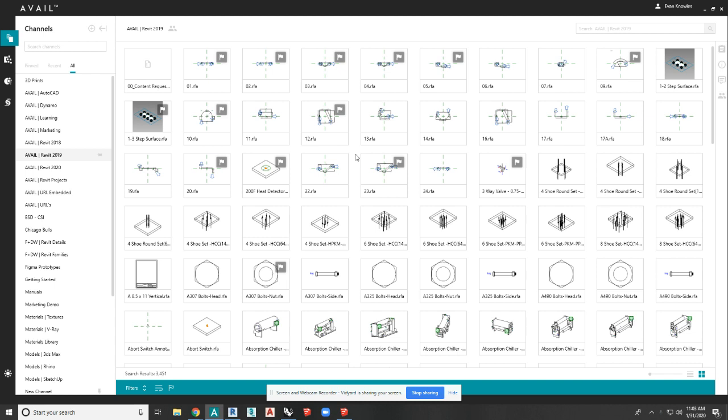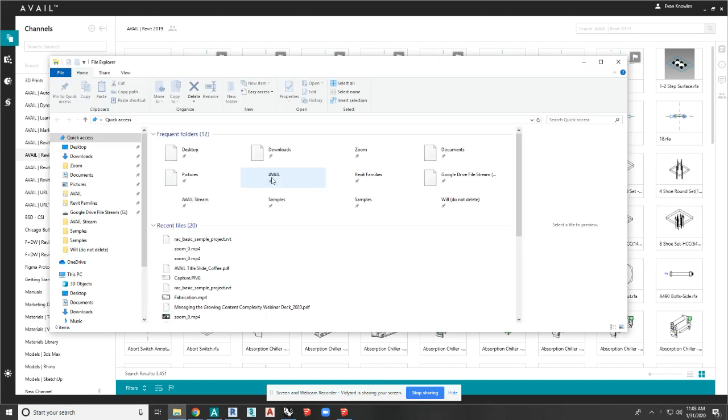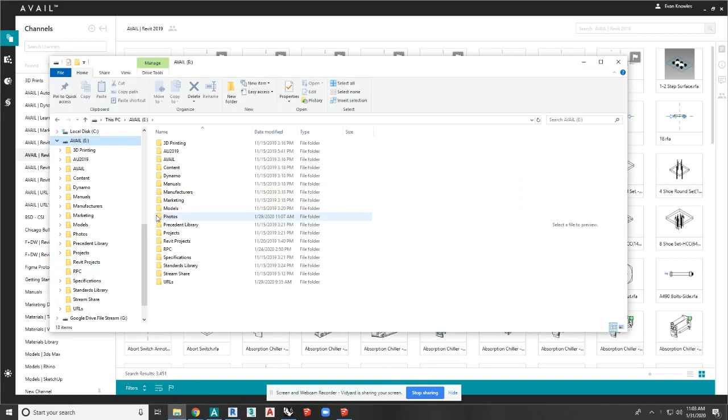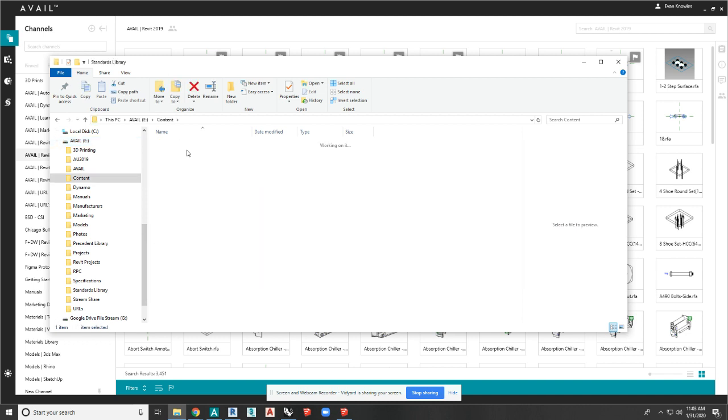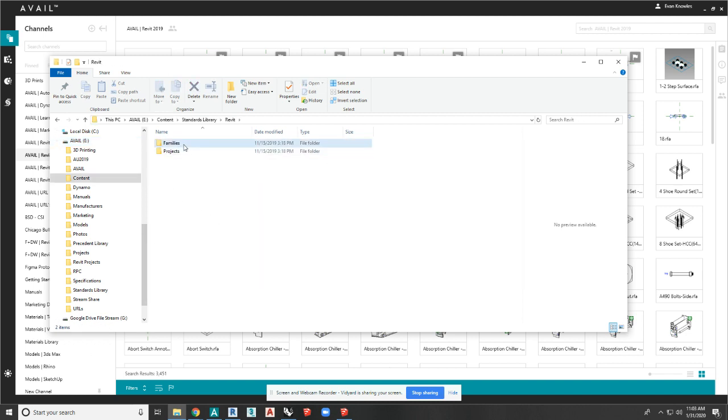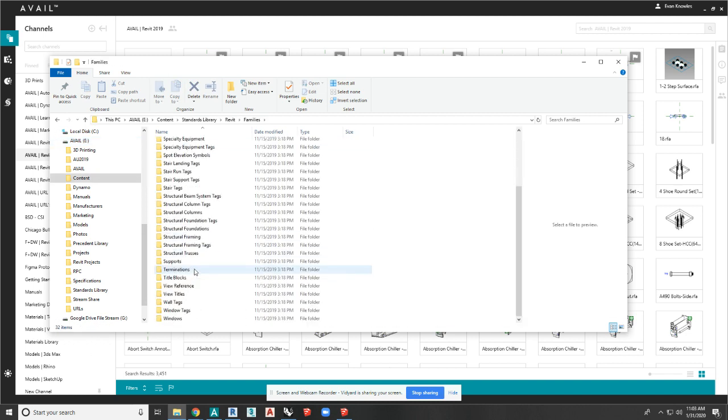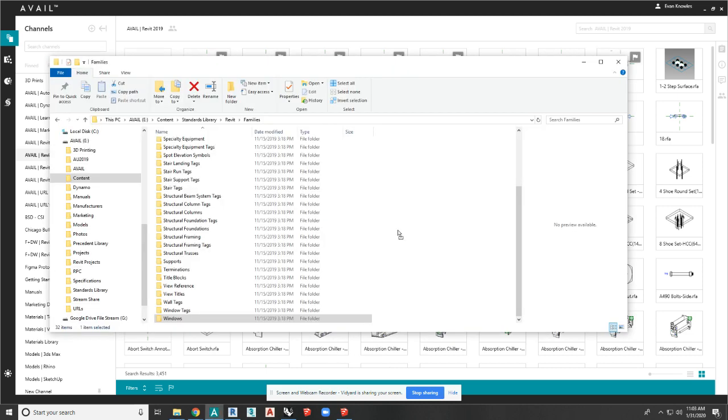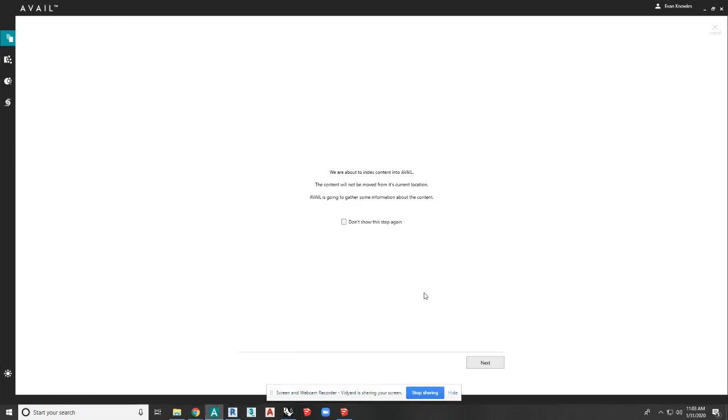So let's start with indexing content. In order to get content into Avail manually, it's pretty simple. You can go into your folder hierarchy and decide what you want to drag in. So if I go into my families and let's say I want to pull in this Windows folder, anything in that folder, just drag it over.